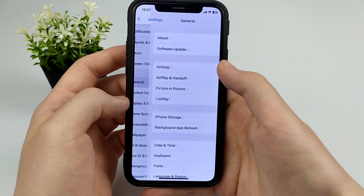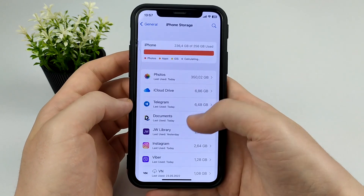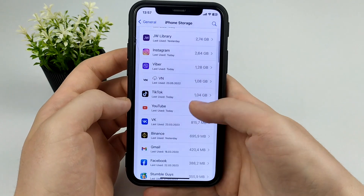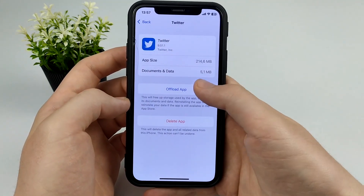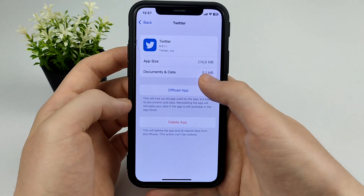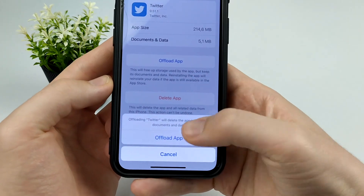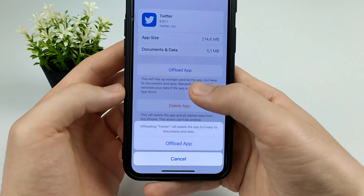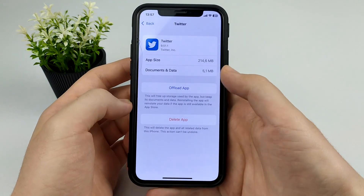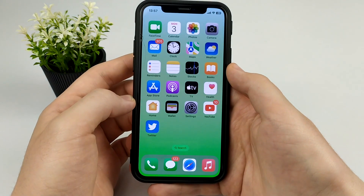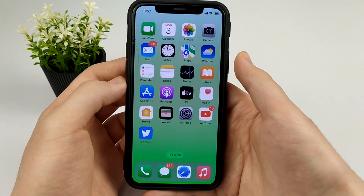Go to Settings, click General, then iPhone Storage. Here find Twitter and click the offload app button. As you can see, almost 200 MB is occupied by the cache. When you click offload app, all data will remain, but the trash and cache will be deleted from your phone.